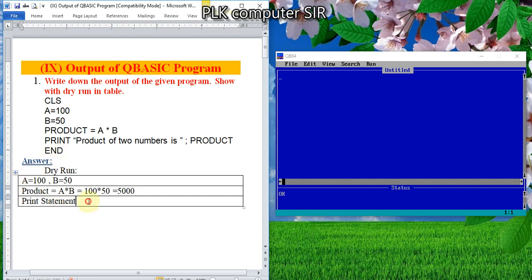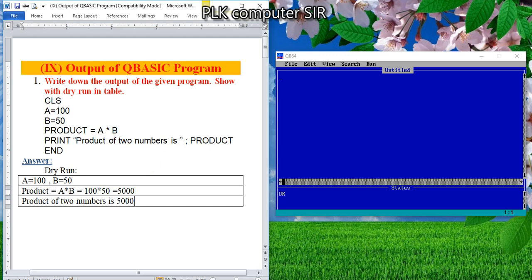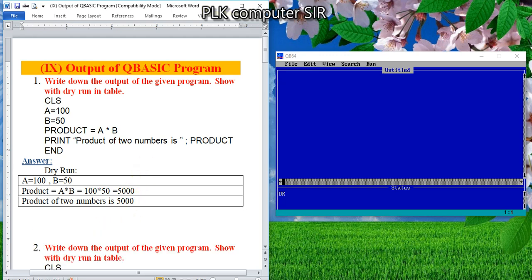While printing a statement, look at the print statement — this is the output time. We have here one message: 'product of two numbers is'. That message or string will appear in the output screen. And what is the final answer? 5000. So this is the dry run, my dear students.